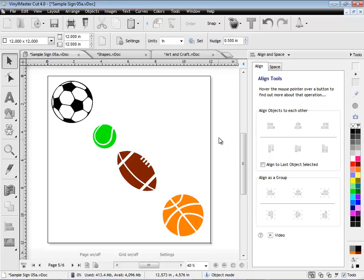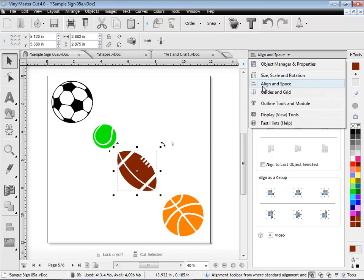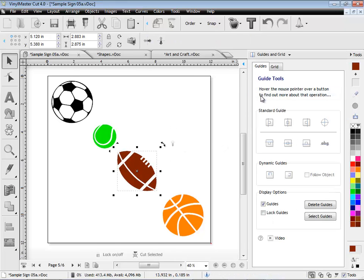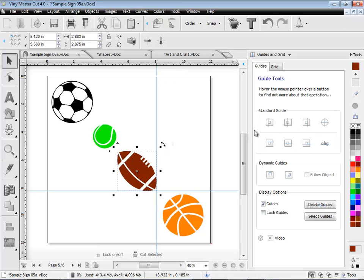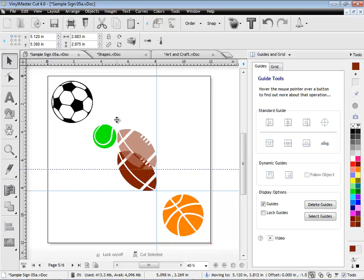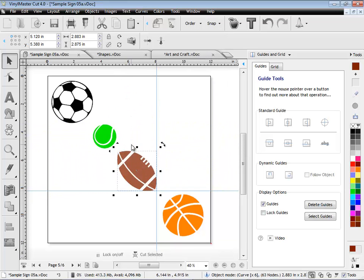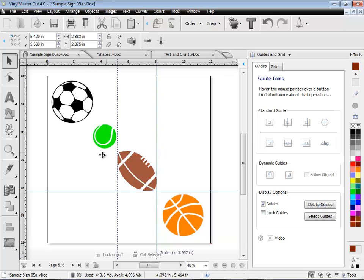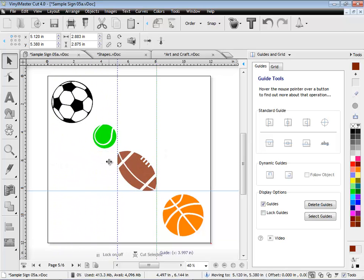Laying out with guides is also a breeze in VinylMaster. You can easily create guides from the rulers or from the design centre and set options, like Snap to Guide, so that you can slide objects along the guides for perfect layout and position. It just couldn't be any easier.